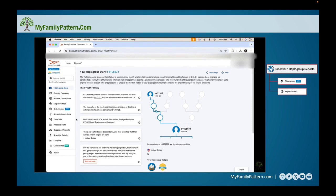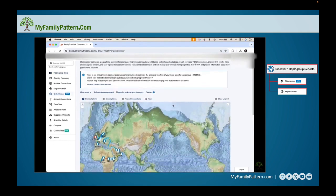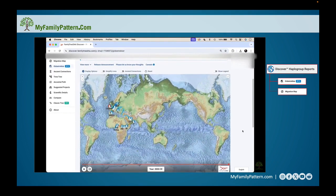The two items to highlight here are the migration maps, because one of the key reasons we do Y DNA testing on our paternal line is to find out where we're from and what our long-term origins are. There are two different ones: the migration map on the left and Globetrekker just below it. Globetrekker is one of the newer features, marked as beta, and it shows the migration map of your branch of the paternal tree over time.